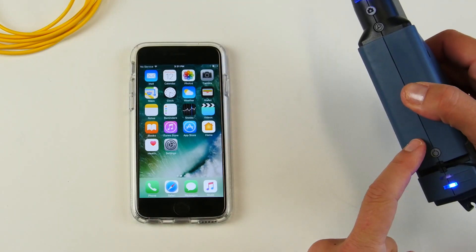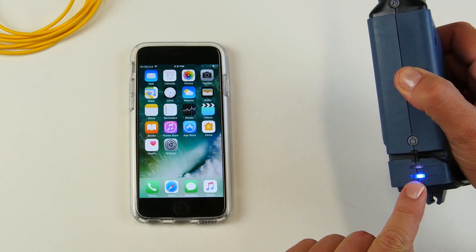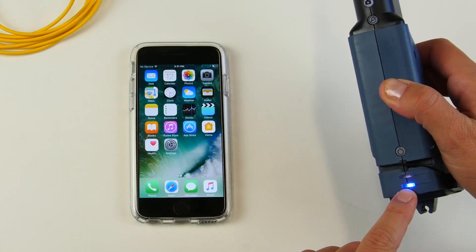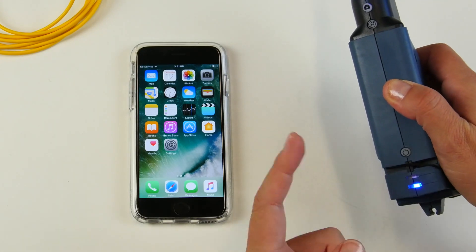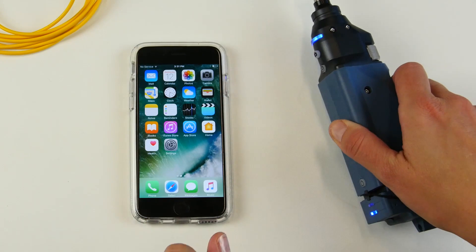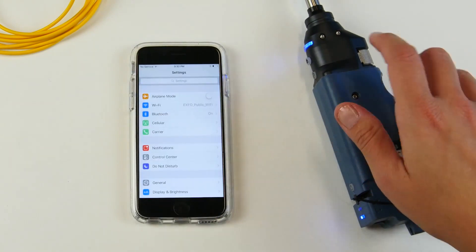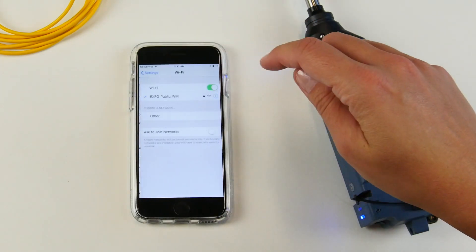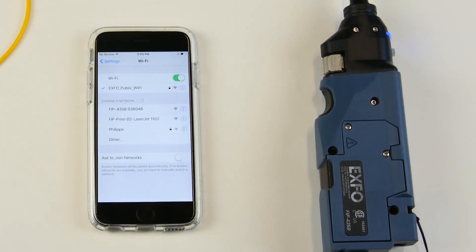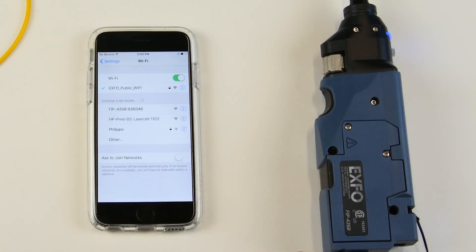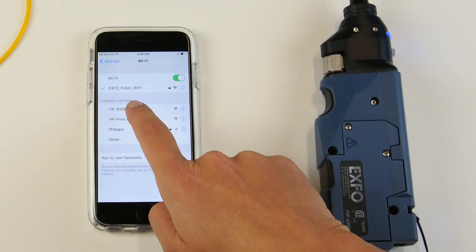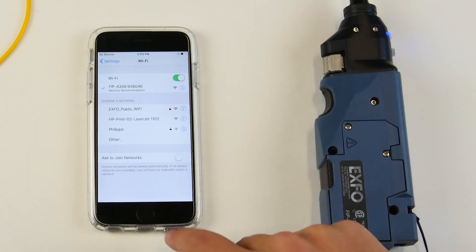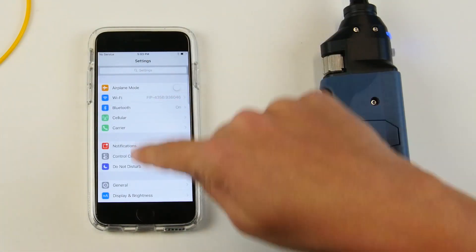you will turn on the wireless probe and the blue indicator here will tell you that the Wi-Fi function is activated. Now you will pair it up with your phone by going on to the Wi-Fi setting. You will see that your Wi-Fi on your device will detect the wireless inspection probe. You simply select it and go back to your main screen.